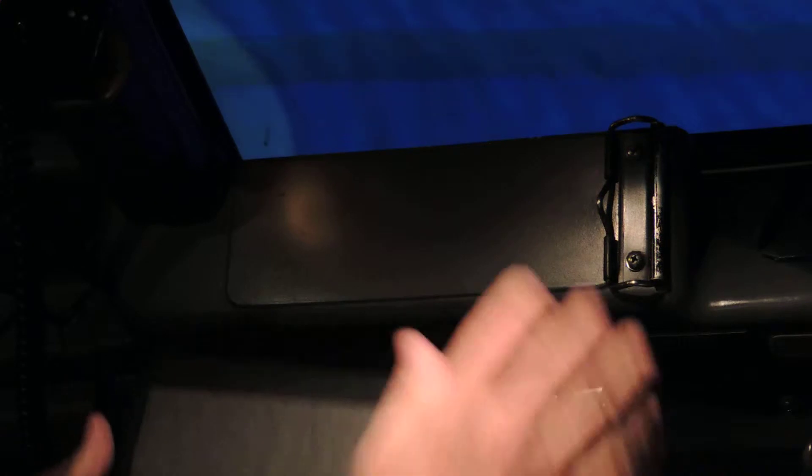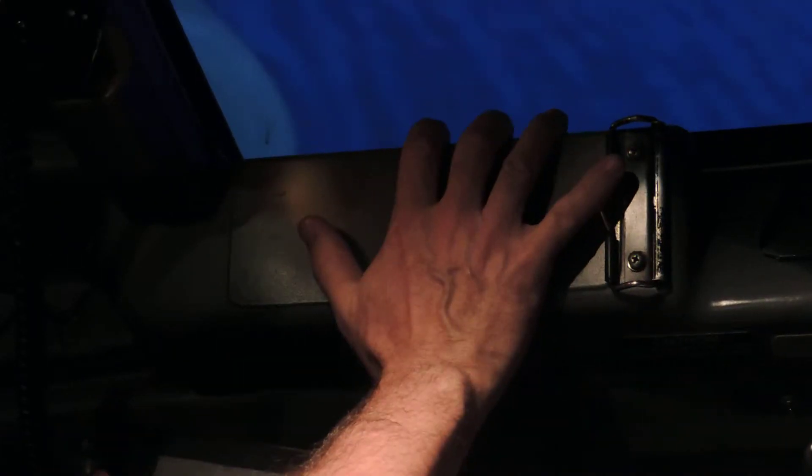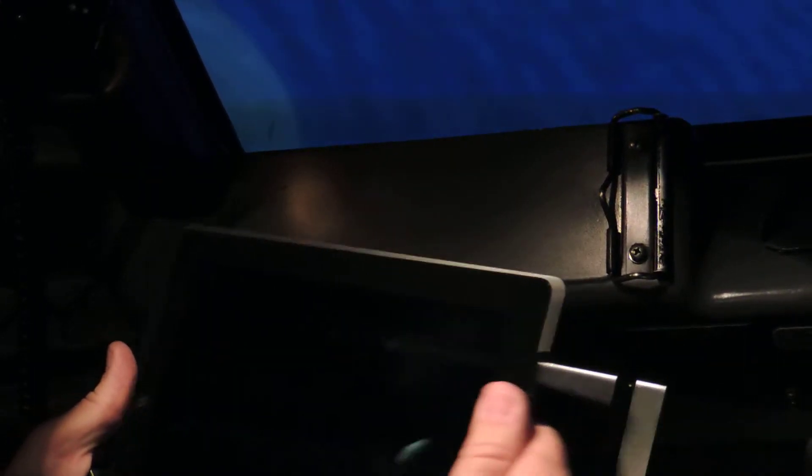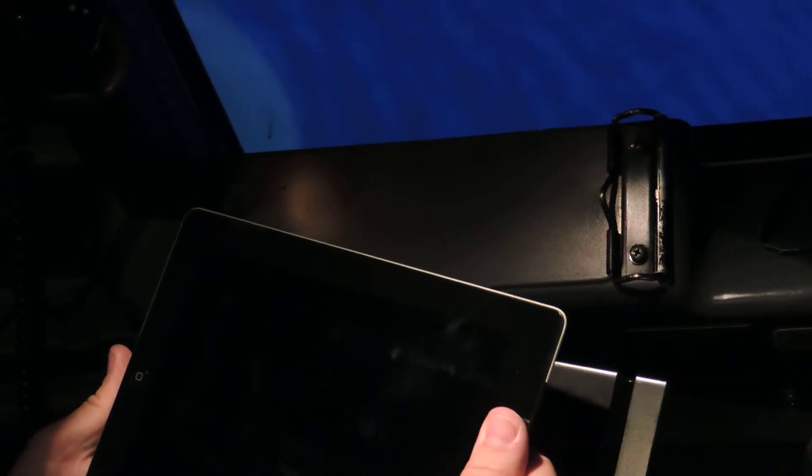We're going to do a decidedly low-tech test of the fly pad tray's retainability to the 737 cockpit, and then the iPad to the fly pad tray.